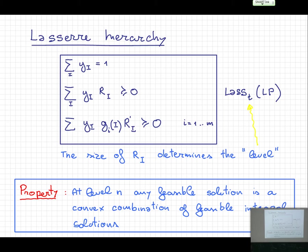There is a very fundamental property. I'm going to talk about zero-one integer linear programs. This fundamental property says that at level N, any feasible solution is a convex combination of feasible integral solutions — meaning the projection gives the convex hull, the integer convex hull.